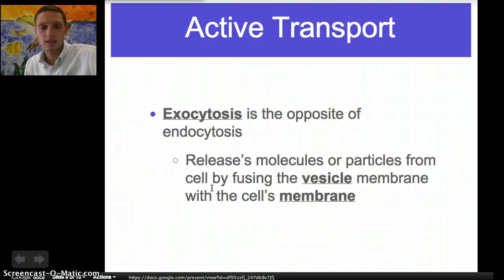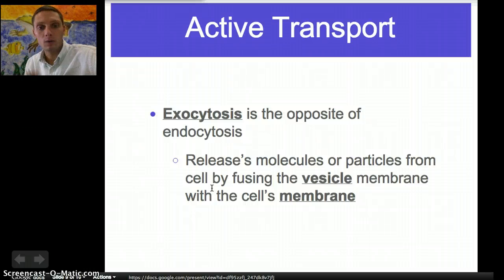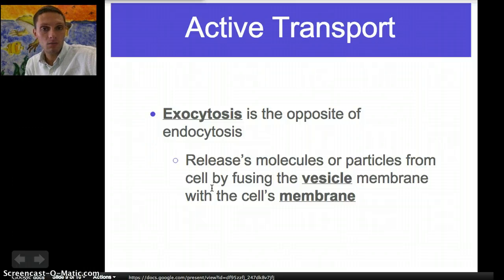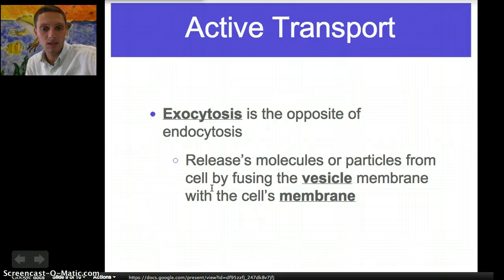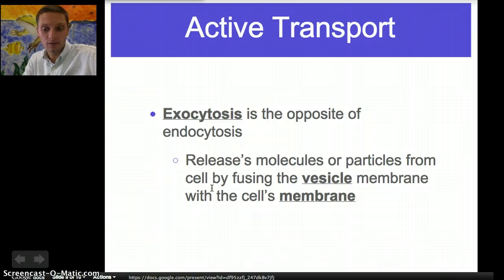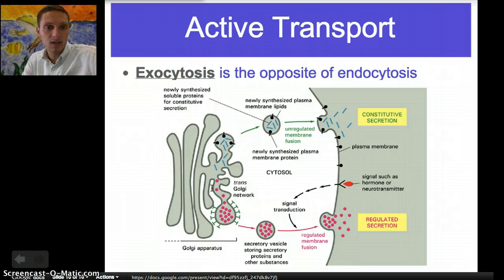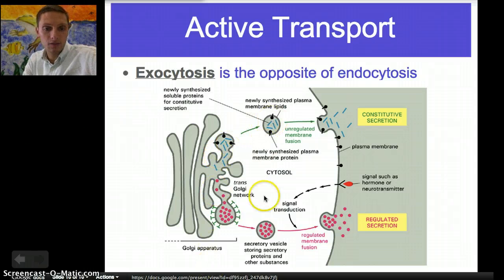Exocytosis is exactly the opposite of endocytosis. Rather than bringing something into the cell, we're releasing or excreting something from the cell. This process releases molecules or particles from the cell by fusing a vesicle membrane with the cell's membrane. What makes this possible is that the cell membrane and the vesicle membrane are made of the same things — phospholipids. At our Golgi apparatus, vesicles are formed.